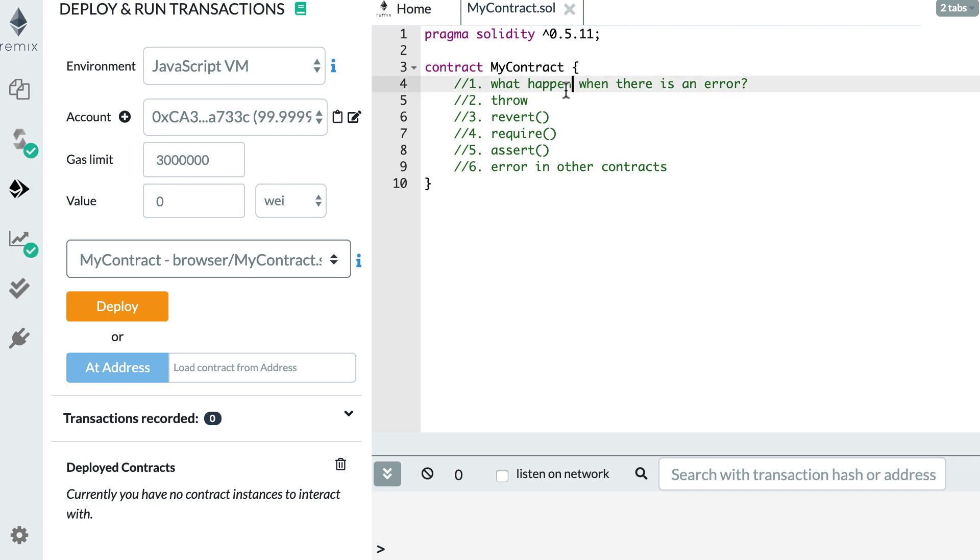So first of all, I'll explain what happens when there is an error in a Solidity function. Then I'll show you a couple of keywords that you can use to create an error like throw, revert, require and assert. And finally, I'll explain what happens when there is an error in other smart contracts.